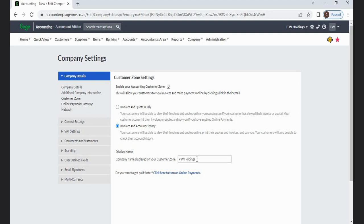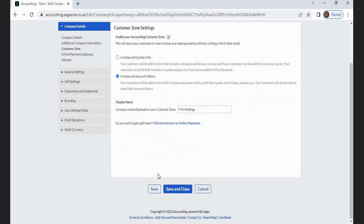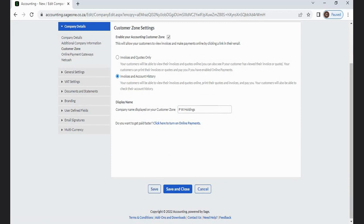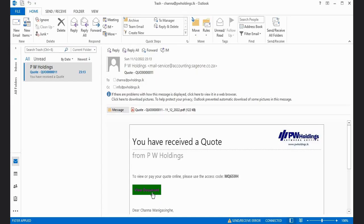After entering details, click the Save button. The system will send an email with a link. By clicking the link in the email, customers can navigate to the Customer Zone.